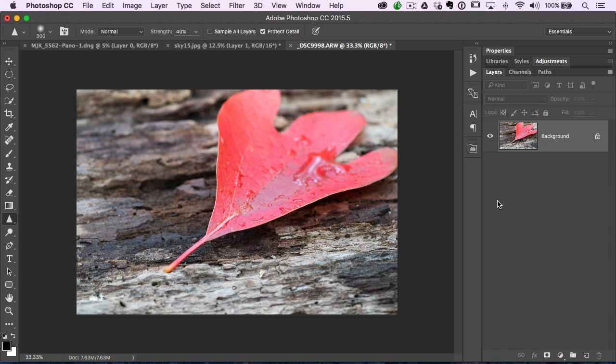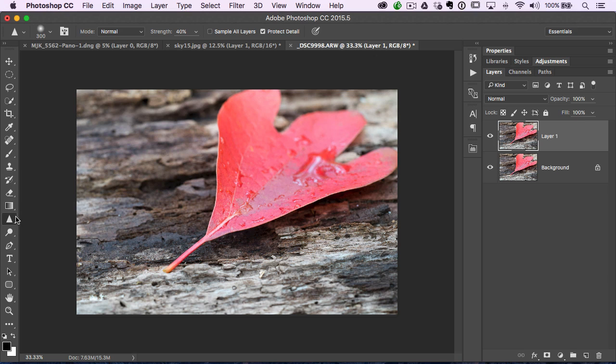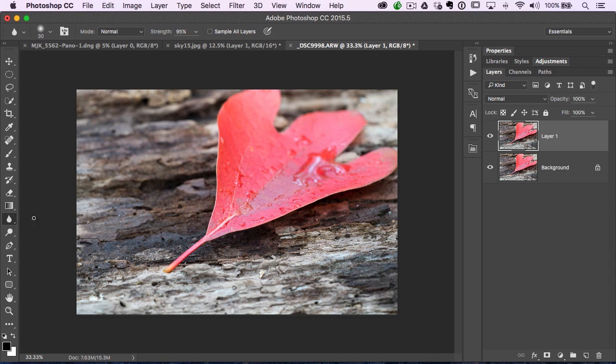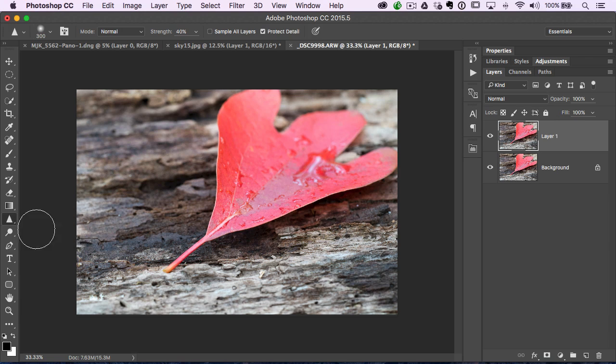First off, I always create a duplicate layer, Command or Control J. Then we're going to go over here to the left toolbox. First, you'll see a little water drop, that's the blur tool. I'm going to go to the sharpen tool.